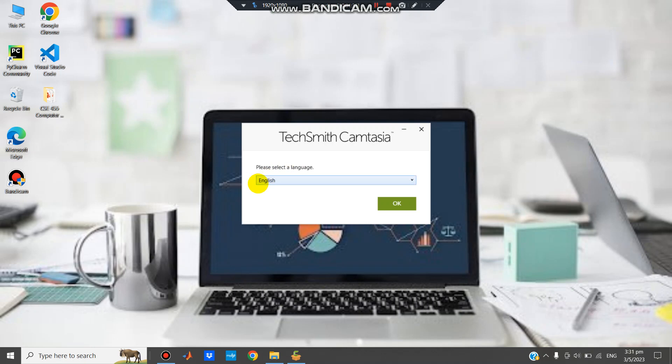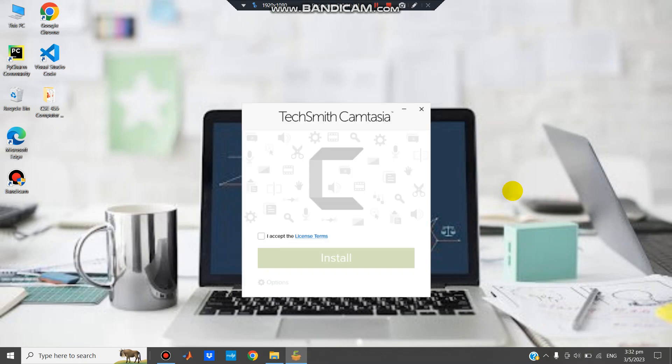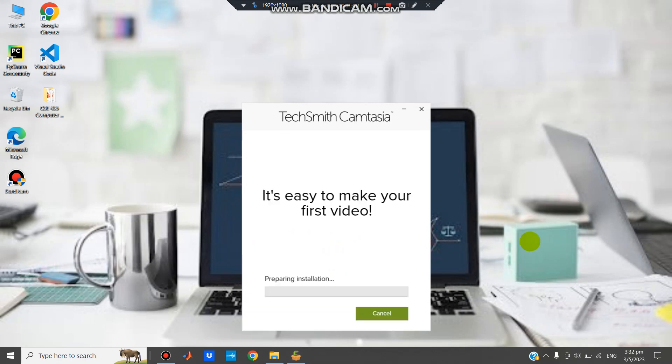Please select a language. I prefer to use English. Now OK. I accept the license terms. Now install.